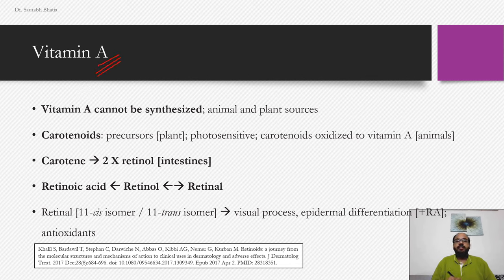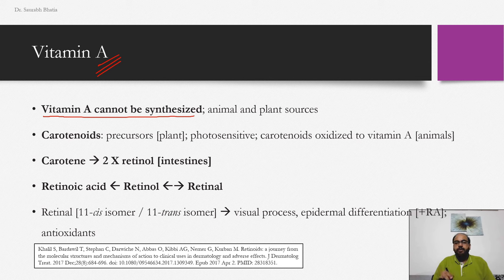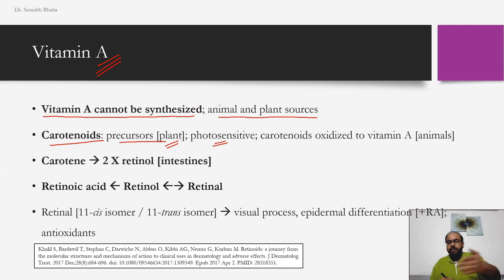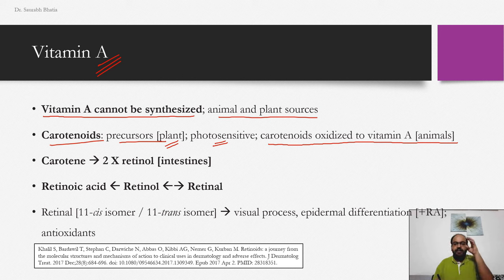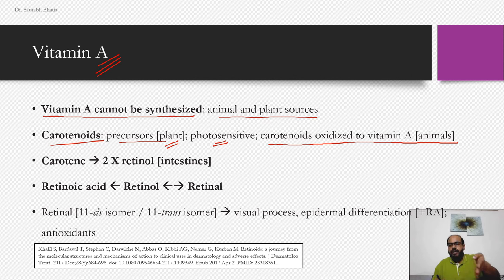In order to understand what retinoids do in our body, we need to understand how the body absorbs, transports, and stores vitamin A. Vitamin A cannot be synthesized by the body — it has to be obtained from animal and plant sources. Carotenoids are precursor molecules mostly found in plants where they have a photosensitive role, giving red or orange color. When animals eat these plants, carotenoids get oxidized to retinol or vitamin A.